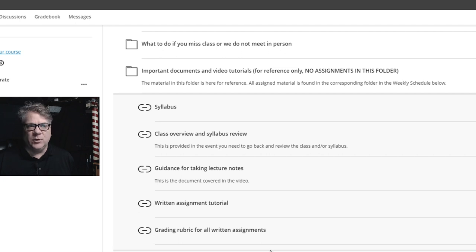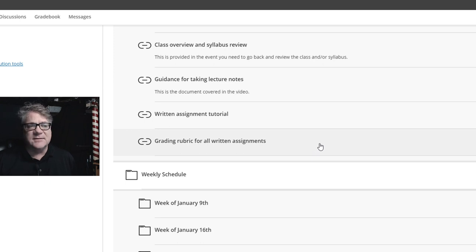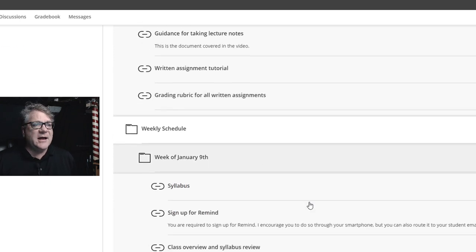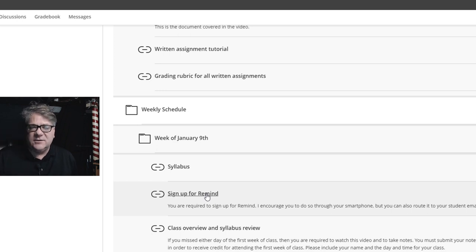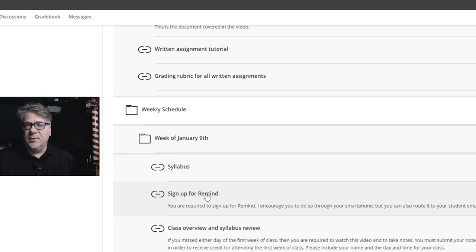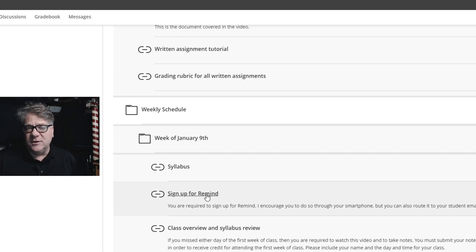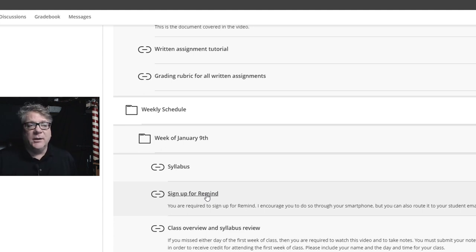There's also a weekly schedule — each week I have a folder that contains everything we're doing in the class. For example, the first week of class, you need to sign up for Remind. Click that link and it'll walk you through what you need to do — it's required. There's a way to route this to your phone or your email. It's very important that you do this because this is how I'm going to send immediate communication out to students, such as if class is canceled.